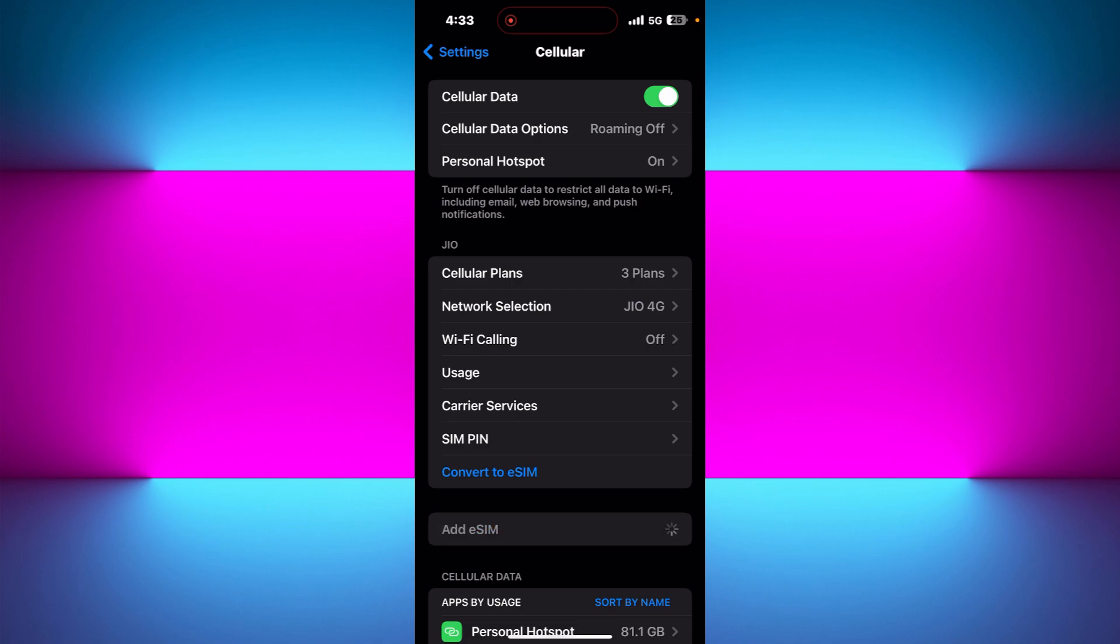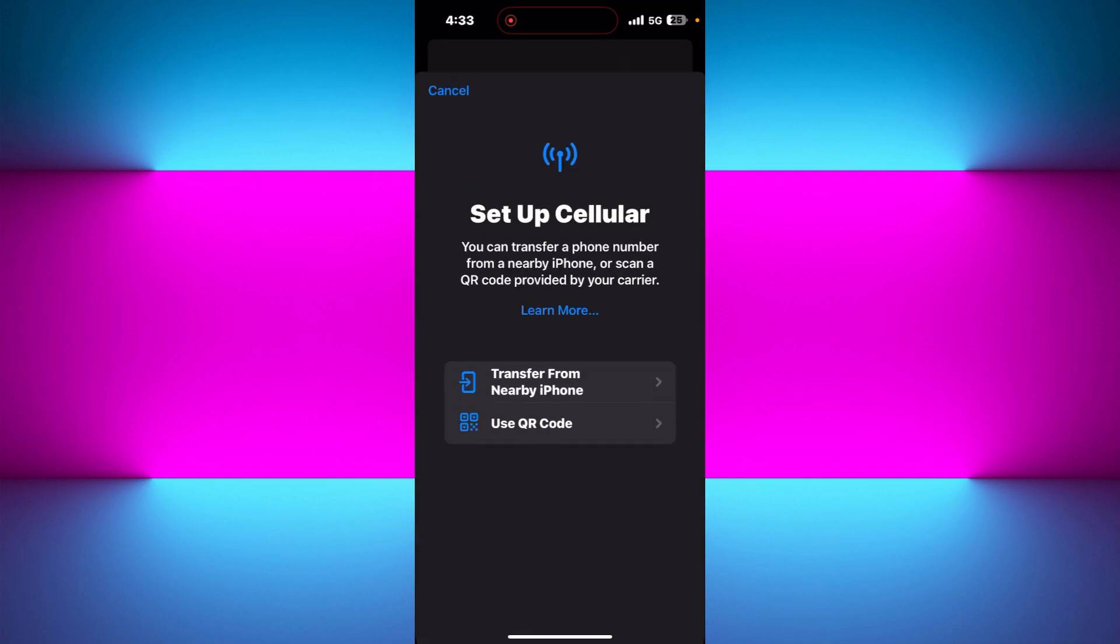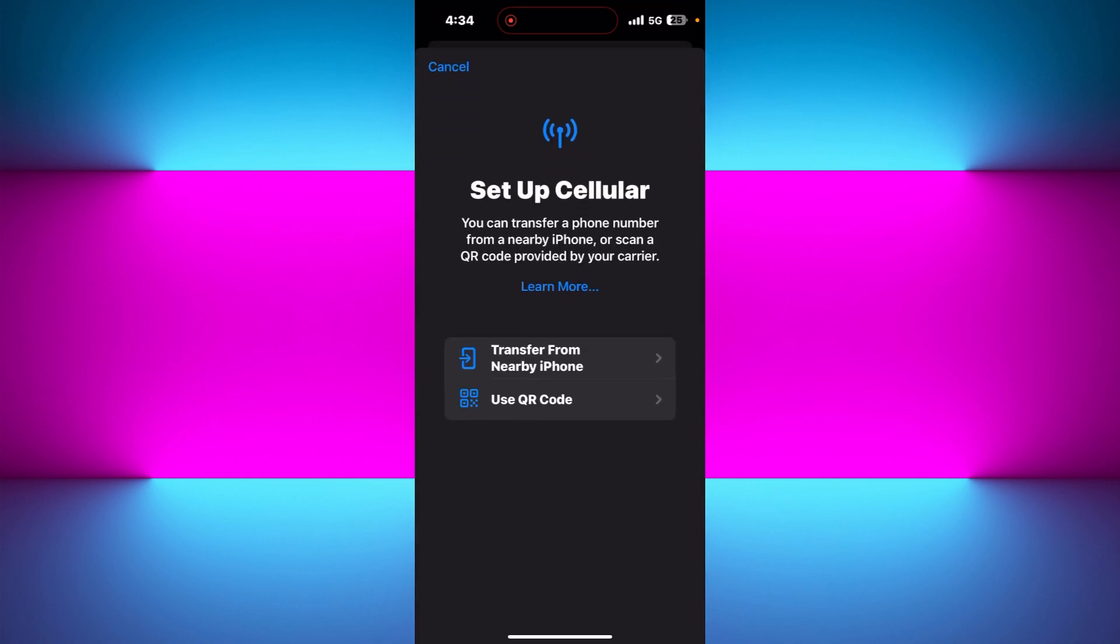In cellular, you will see the add eSIM option, so you need to tap on add eSIM and scan that QR code. Your eSIM will be restored in just a few seconds.